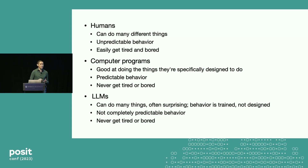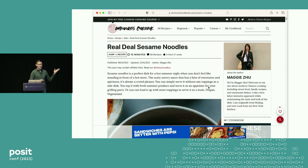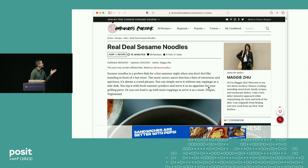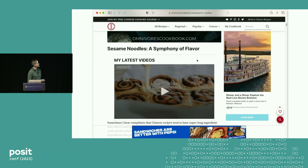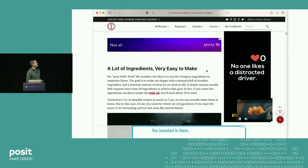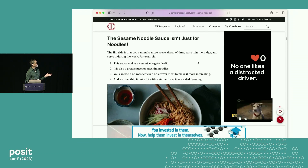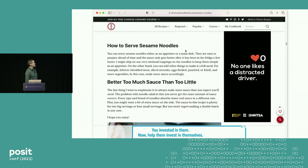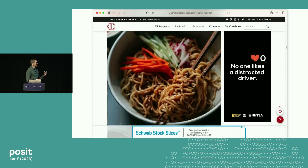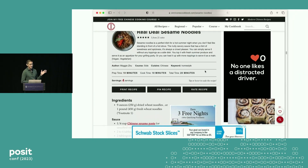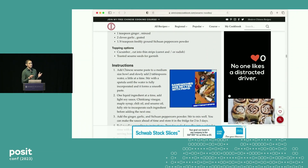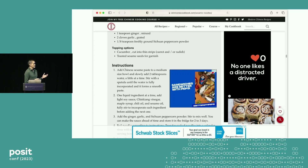Let's look at a practical use case. I sometimes look for recipes on the internet and I end up at websites like this — "Real Deal Sesame Noodles." You go to a webpage like this, there's some text at the beginning, some beautiful pictures, "sesame noodles, a symphony of flavor," advertisements, pictures, a lot of ingredients. Pop-up advertisements, more pictures, and finally we get down to where the recipe is. Suppose you want to take this information and put it in a database — converting unstructured data to structured data.